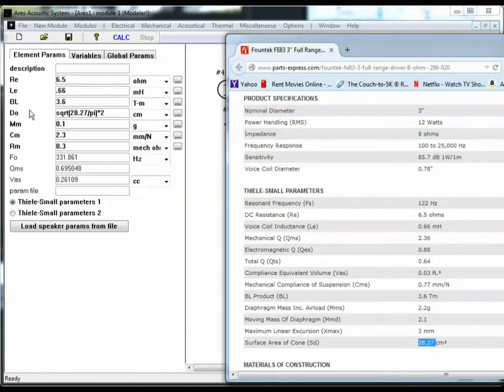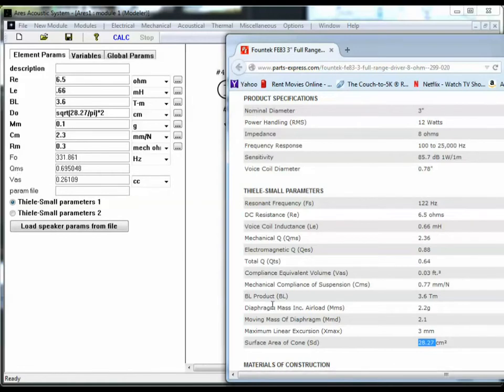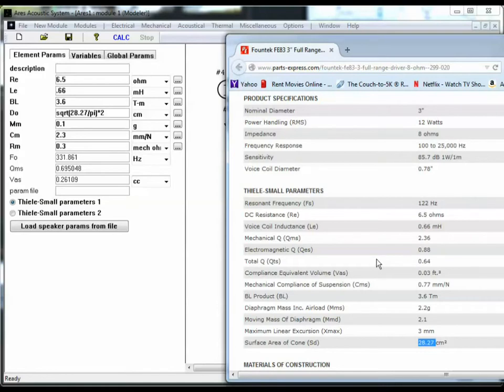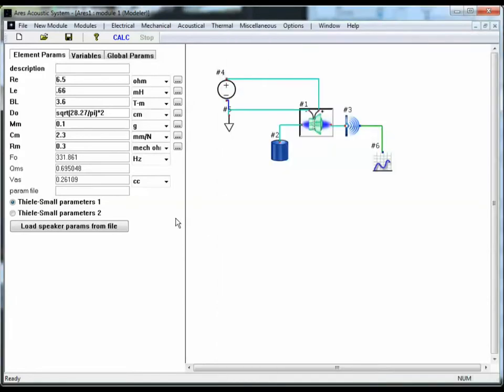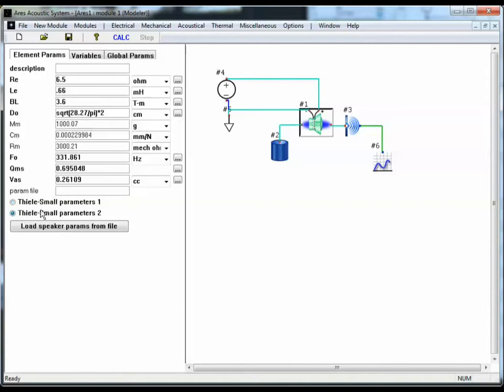Now, we either need mass compliance damping, or we can enter resonant frequency Q, VAS. If you look at these parameters, there isn't a mechanical resistance entered. So we're going to have to use F0, Q, and VAS. So just select Thiele-Small-parameters-2.